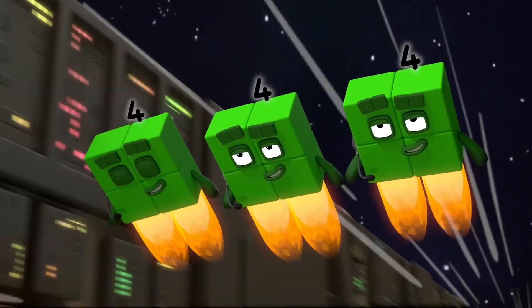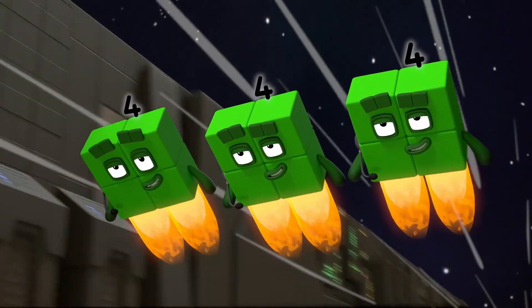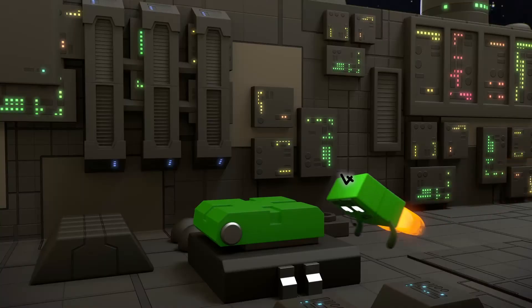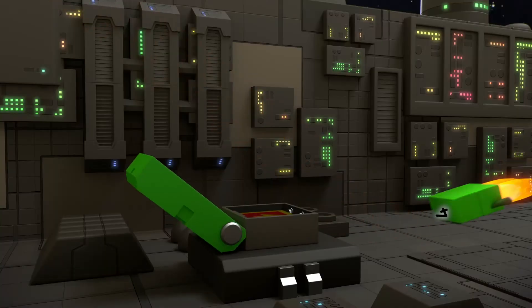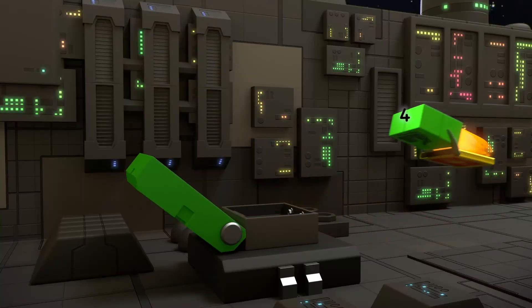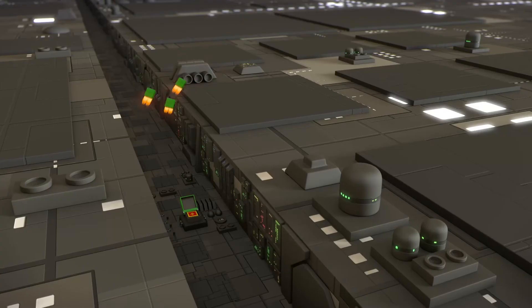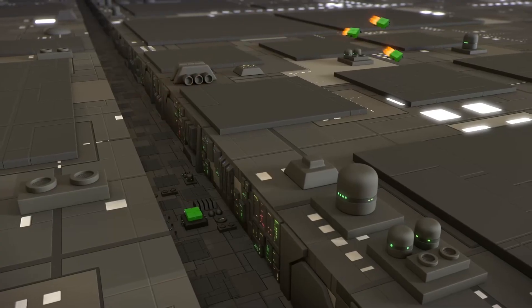But I can do them all if I use the fours. This is it. Target approaching. One. Two. Three. Four!